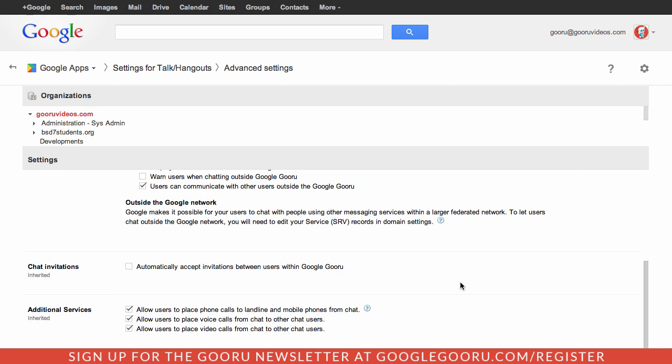Once your users start entering information into their chat window, it'll be a lot easier to quickly find people inside your organization and chat with them. Your most recent conversations will sit at the top of your hangouts list, but as you start typing the name of anybody in your organization, the autocomplete feature will help you find exactly who you're looking for.